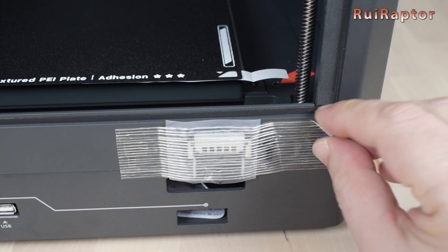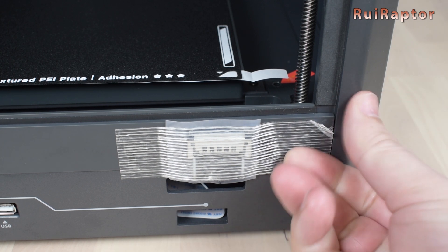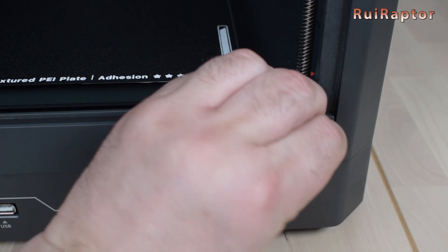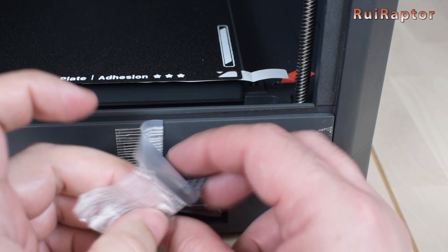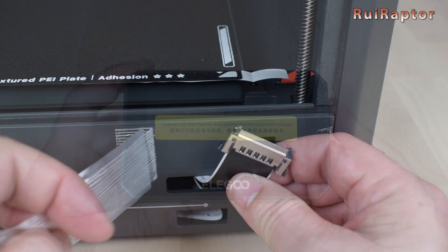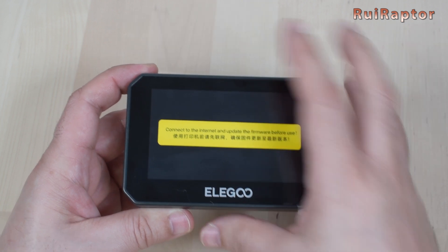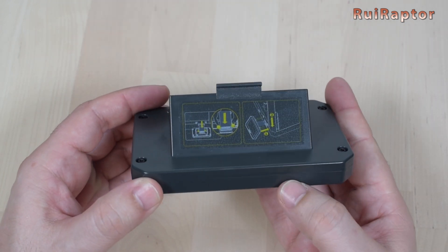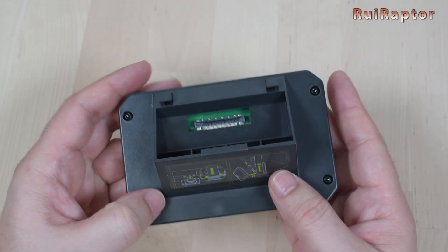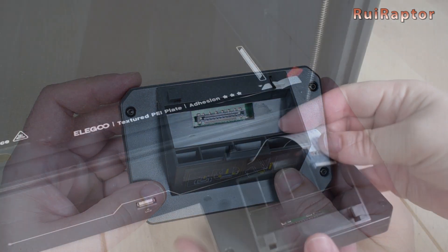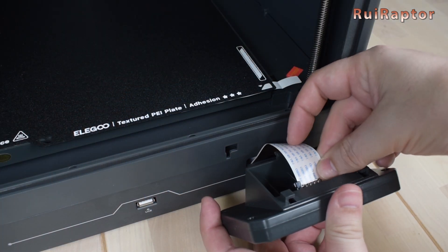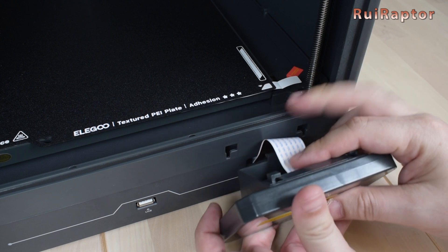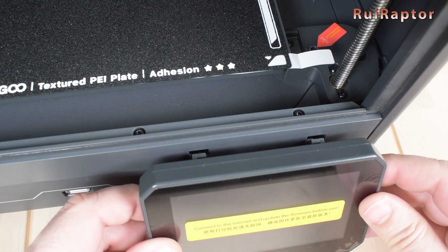Next, we can install the display. We start by removing the adhesive tape that holds the display cable, which in our case was difficult to remove. As already mentioned, the display is a 4.3 inch full color, capacitive touch screen. We connect the cable to the display, and carefully we fit the display hooks into the existing cutouts on the printer.